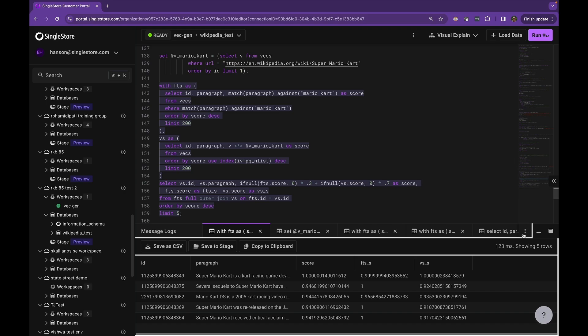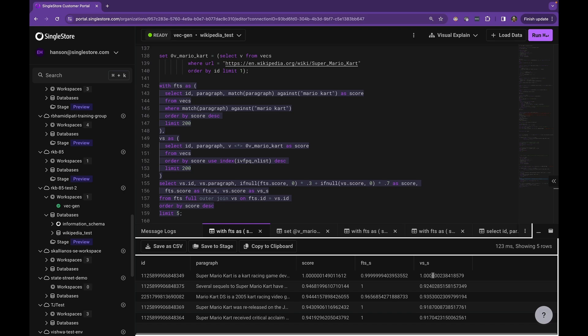You see it came back really quick. This is again over our 160 million vectors of video game data plus some mock vectors. And these are the five results. An interesting thing to note is that the actual score ranking is not the same as the vector search score or the full text search score. So it took weight from both of these and produced a different ranking than it would have gotten with either one.